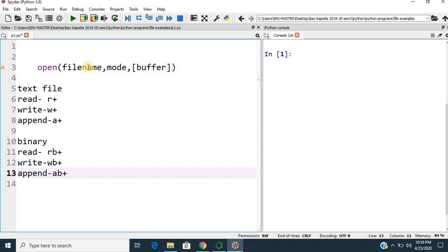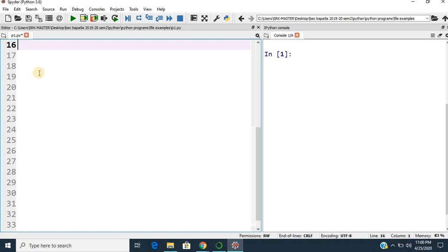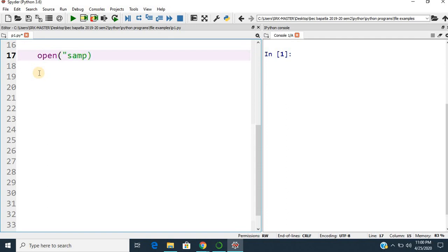By default, if you mention only the file name, the file will be stored in the current working directory. If you want to mention any particular path, you can also mention that using the path string. Let us see an example of how we can work with a text file. In order to perform any task, we need to open that file. We write: open('sample', 'w'). We are not using any buffer, so the default buffer will be 0 — no buffering is done. This open function will return a file object, so we say f = open('sample', 'w').